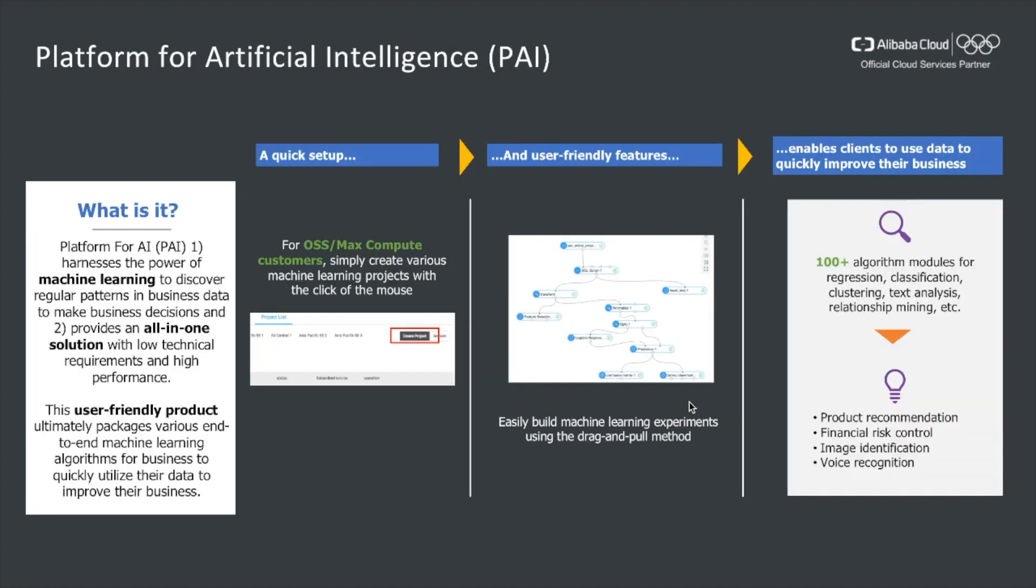Let's take a closer look at PAI. PAI is a platform that harnesses the power of machine learning to discover patterns in business data to make business decisions and, more importantly, provides an all-in-one solution with low technical requirements and high performance. It is a user-friendly product that packages various end-to-end machine learning algorithms for business to quickly utilize their data to improve their business.